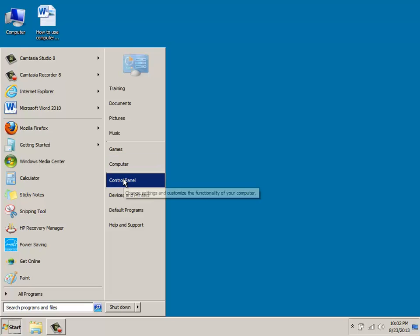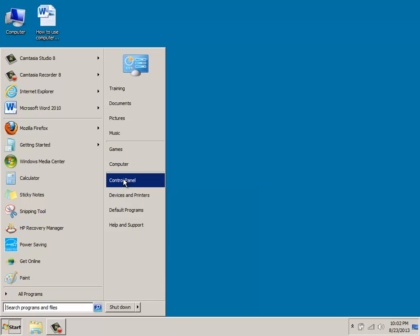Also, if you look further down, this is the control panel. And this will give you access to that particular area so that you can customize the appearance as well as the function of your computer.